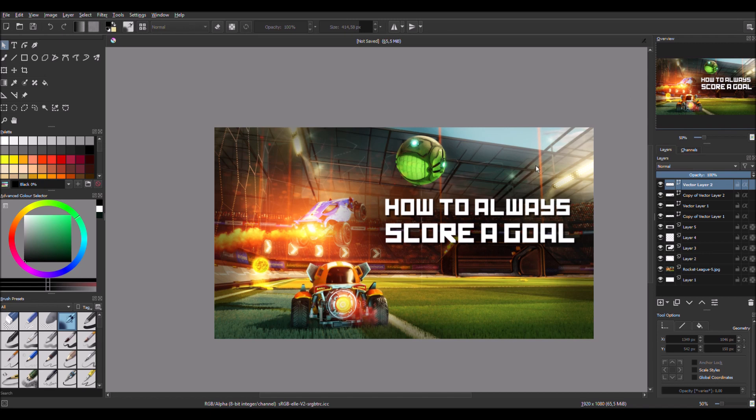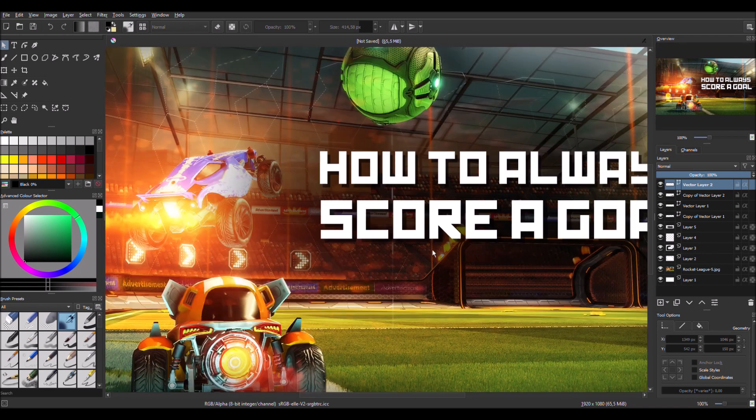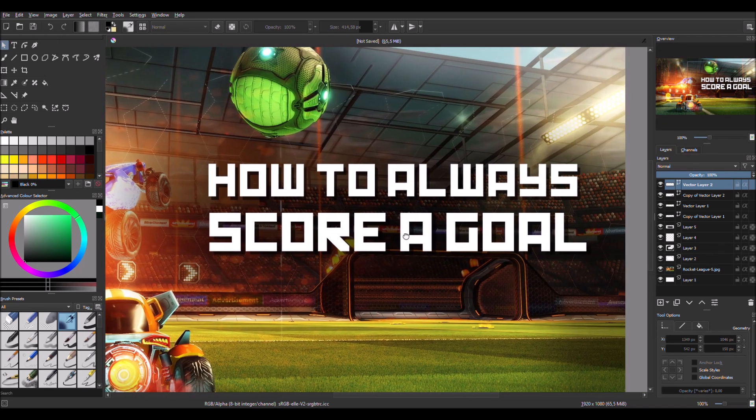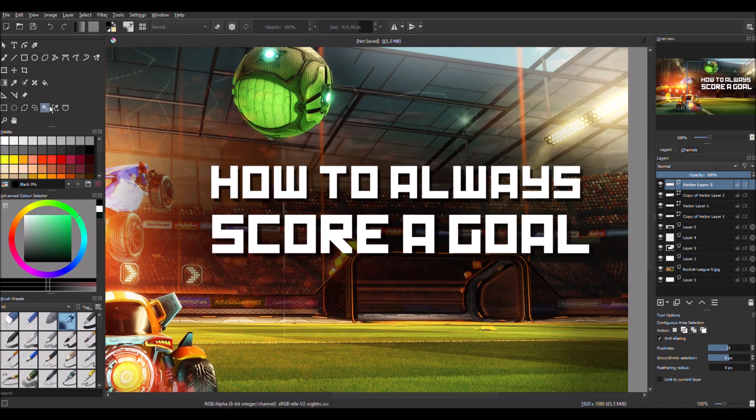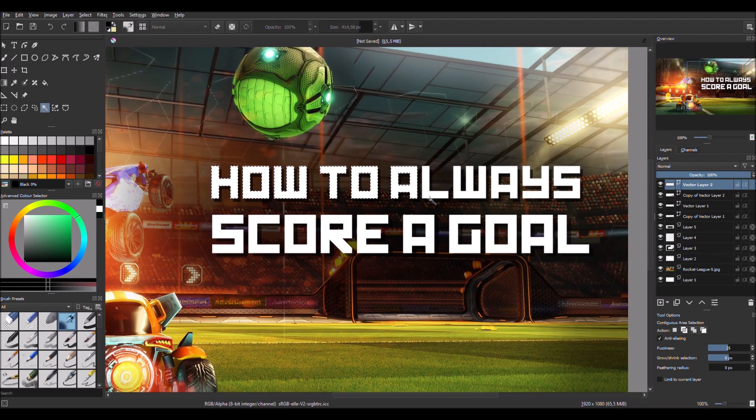So like select this magic tool and hold down shift and select every letter.